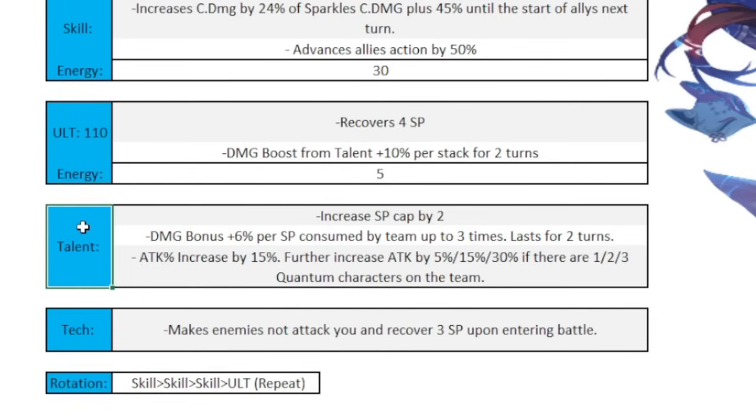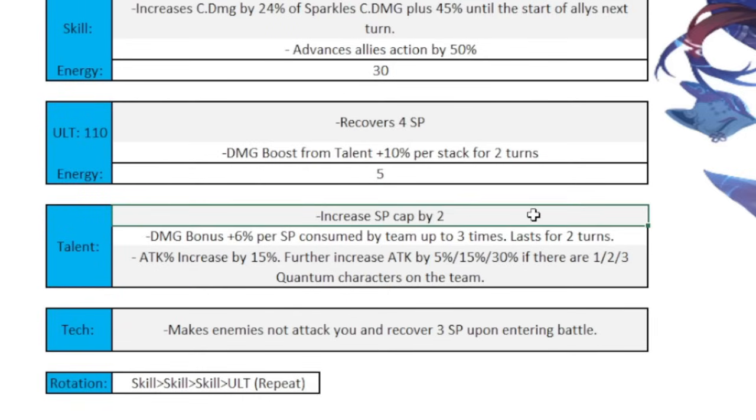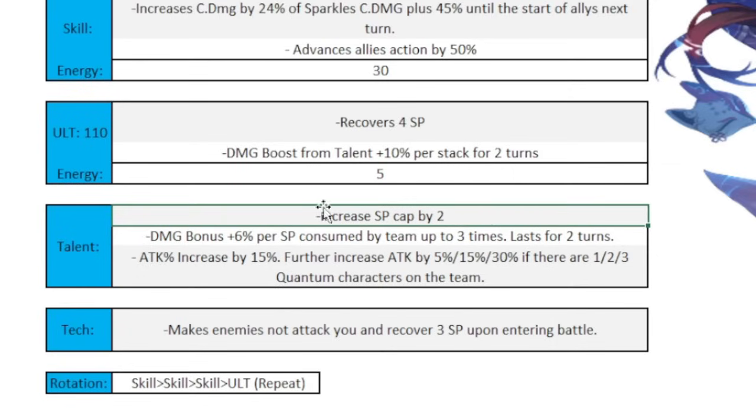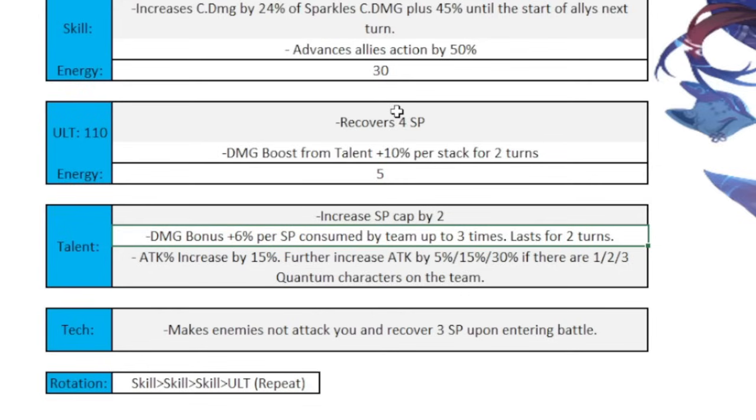For this test, we're going to assume that she has 180 crit damage in her stats, so that will yield a total of 48.8% crit damage when she uses the skill whenever we are doing the calculations later on. Sparkle actually has one of the craziest ults in the game. It recovers 4 skill points, and then the damage boost from the talent gets it an extra 10% per stack. We're going to discuss that in a second, but essentially just recovers 4 skill points with 110 energy costs by itself. It's insane.